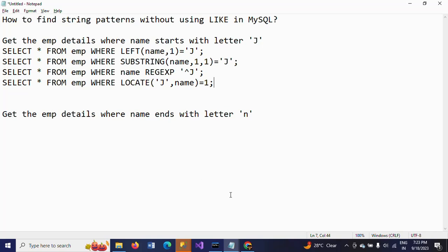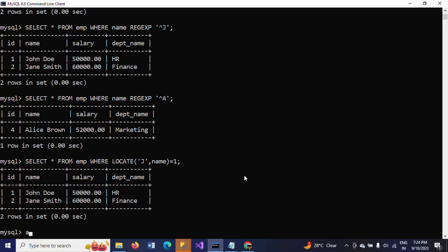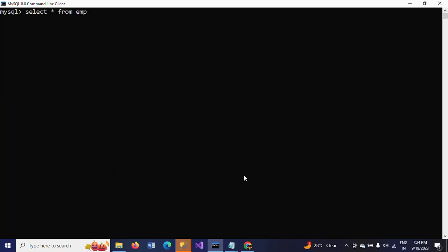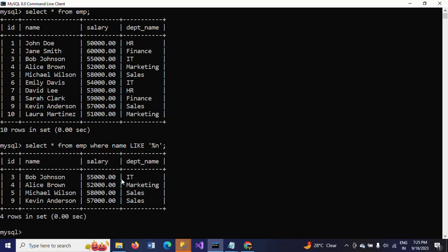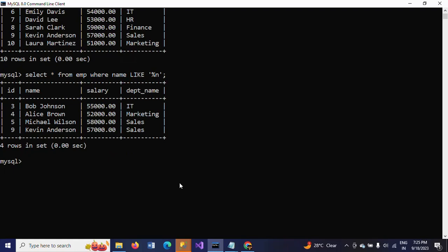Now I want to answer the second question: get the employee details where the name ends with the letter 'n'. Selecting from my table again, there are four records whose name ends with the letter 'n'. Using the LIKE operator, I would write WHERE name LIKE '%n'. Without the LIKE operator, we can also achieve the same result.